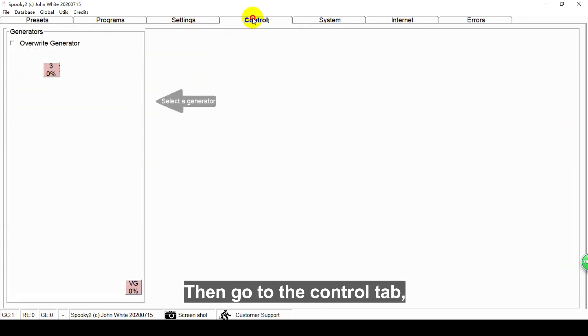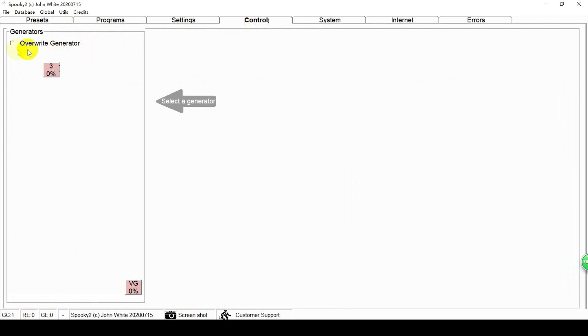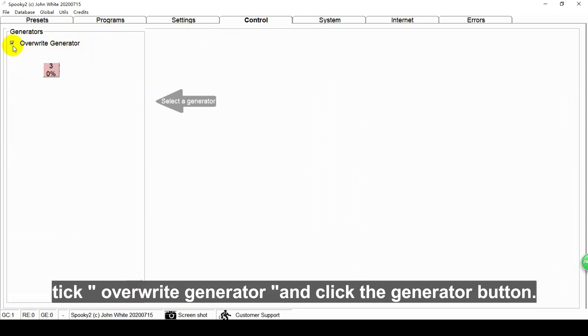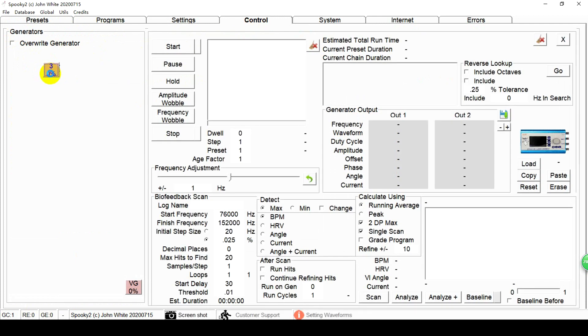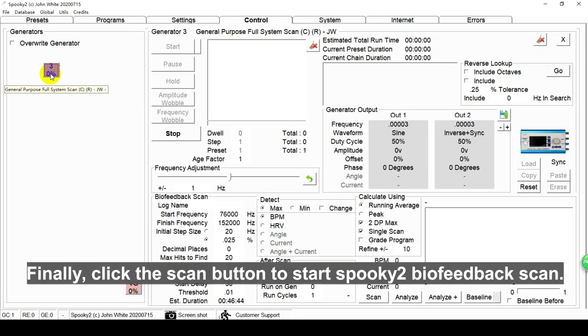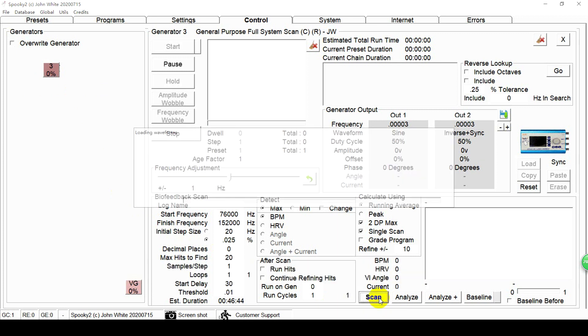Then go to the control tab, tick overwrite generator and click the generator button. Finally, click the scan button to start Spooky2 Biofeedback scan.